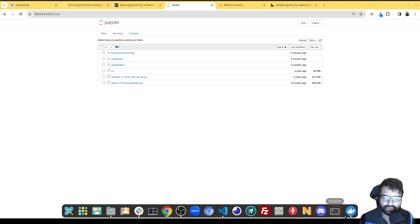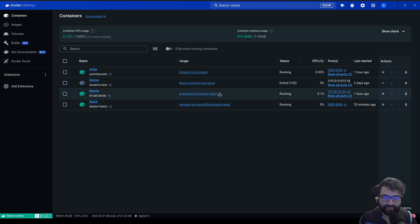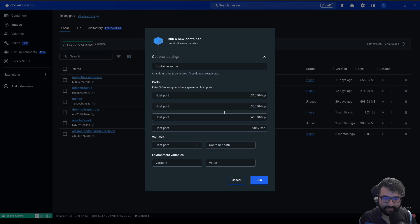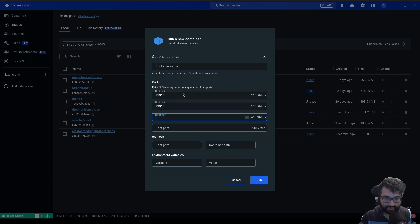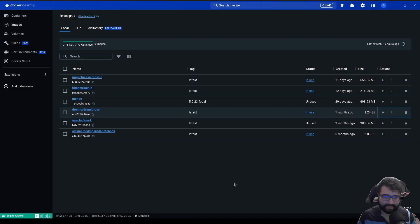First, you need to make sure you have Dremio set up. If you haven't downloaded the Dremio image — this image right here — make sure you download that image and create a container. I already have a container running, but to start yours you just hit play. Make sure you map all the ports: 31010, 32010, 45678, and 9047. No environmental variables should be needed, and that should be it.